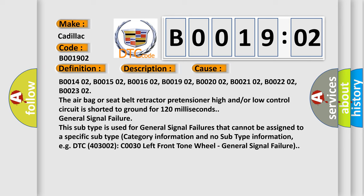B001402, B001502, B001602, B001902, B002002, B002102, B002202, B002302. The airbag or seat belt retractor pretensioner high and/or low control circuit is shorted to ground for 120 milliseconds.